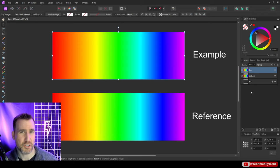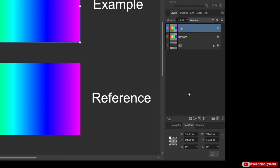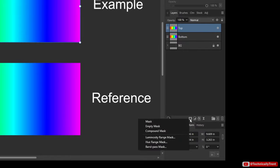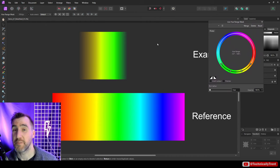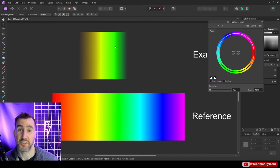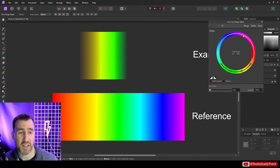So I'll select my top rainbow image here, and to create a hue range mask you right-click on the mask icon here. So I'll right-click on this and now I have this option for hue range mask. Let me click on that and you can see right away that things started to disappear.